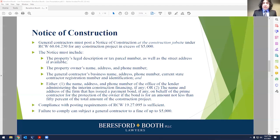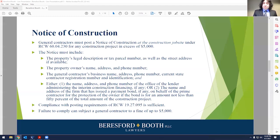Belt and suspenders: if you've got the information — the legal description, the tax parcel number, the street address — put it all in there. Make sure your notice has everything in it that you need so that you are protected as a contractor. You also need the property owner's name, address, and phone number. You'll need the general contractor or prime contractor's business name, address, phone number, current state contractor registration number, and identification.